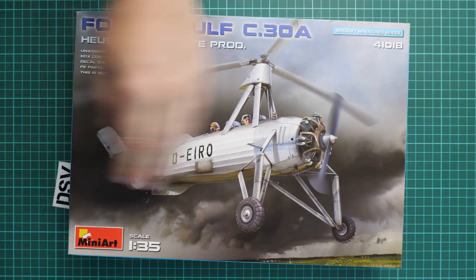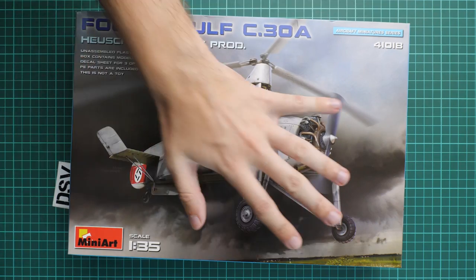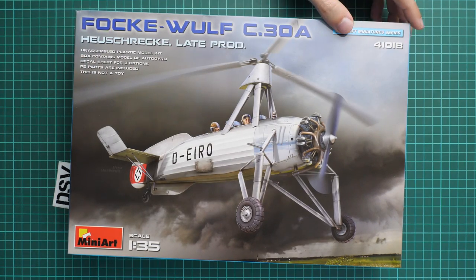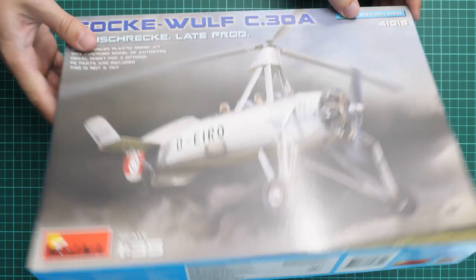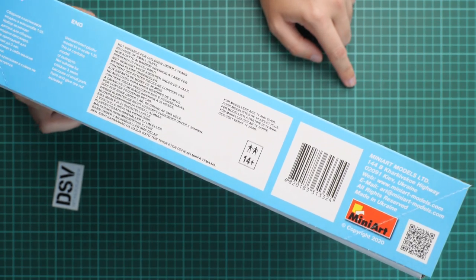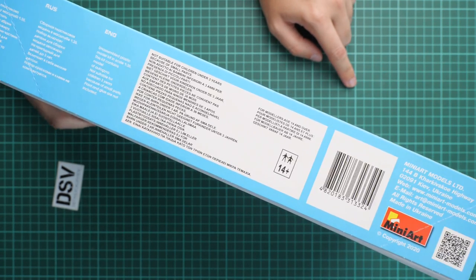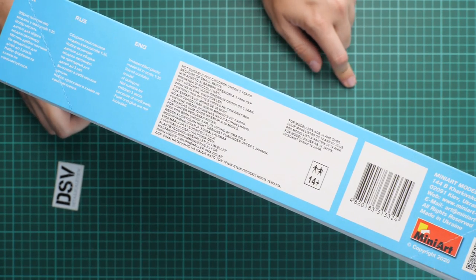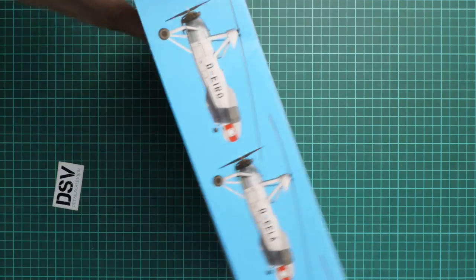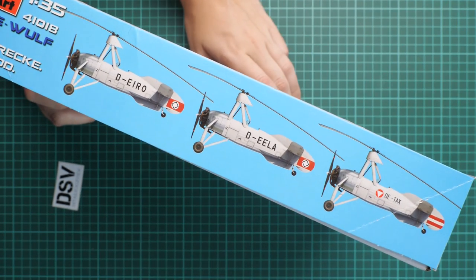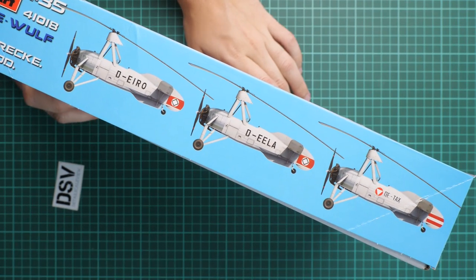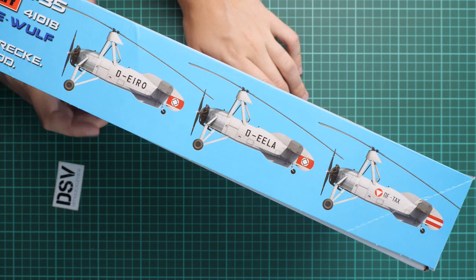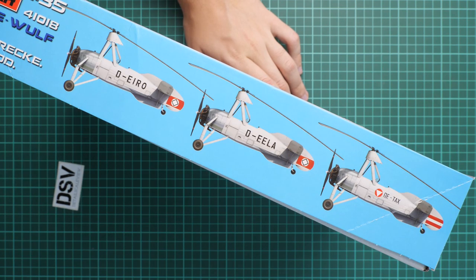Here we have quite a nice box art. Box size is standard, here you can see comparison with my hand. On the side we have some information about this kit, I'd say it's pretty much standard for all MiniArt releases.